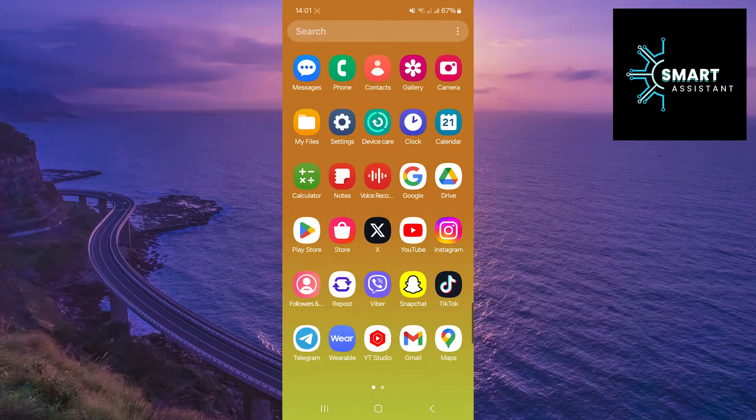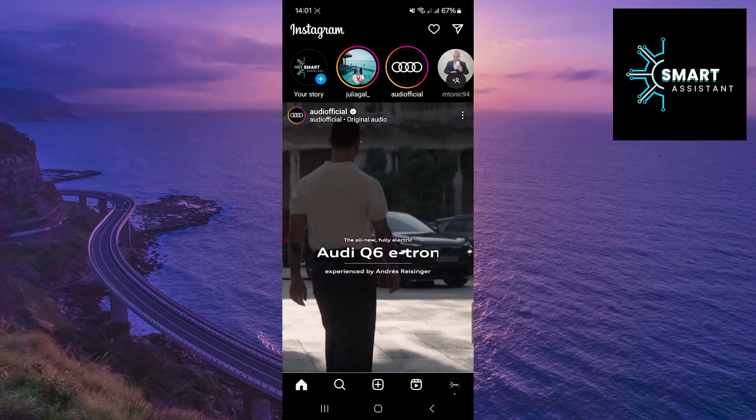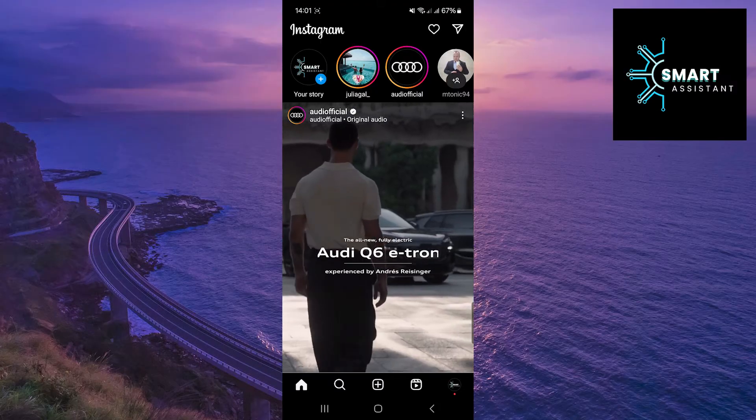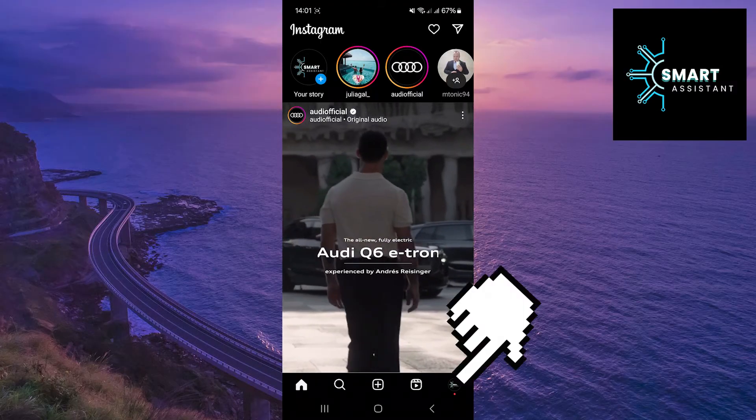If you're ready, let's begin the process. First, open Instagram. After that, tap on your profile in the bottom right corner of the screen.